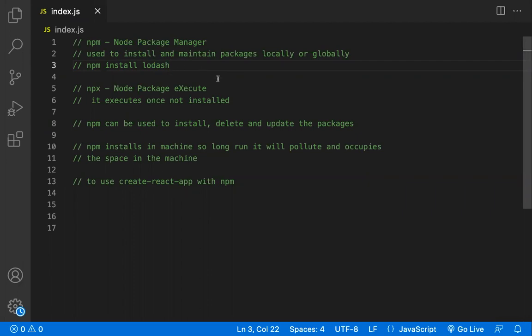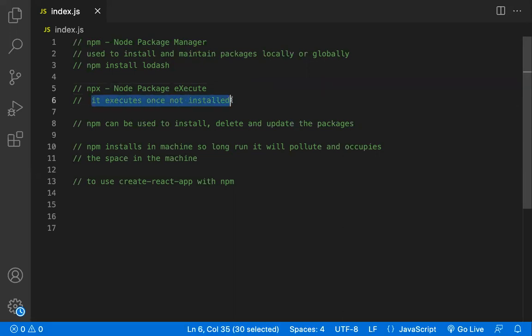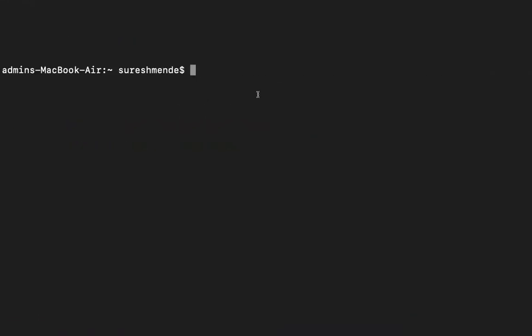Coming to npx — npx stands for Node Package Execute. It is a package runner, meaning it allows developers to execute any package available in the registry. The key point is it will not install the package locally or globally — it will just execute the package and then exit. That is the job of npx.